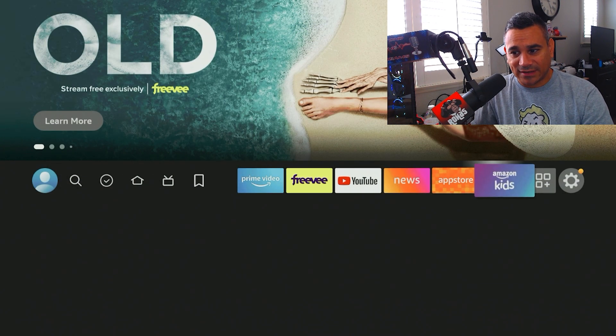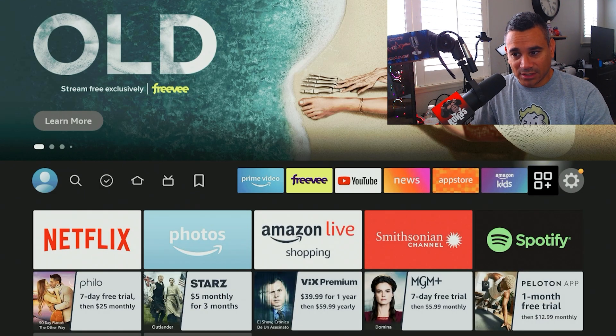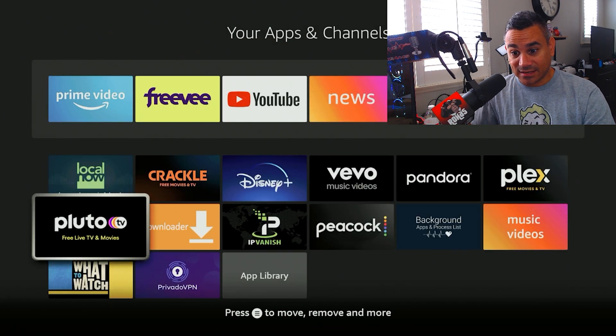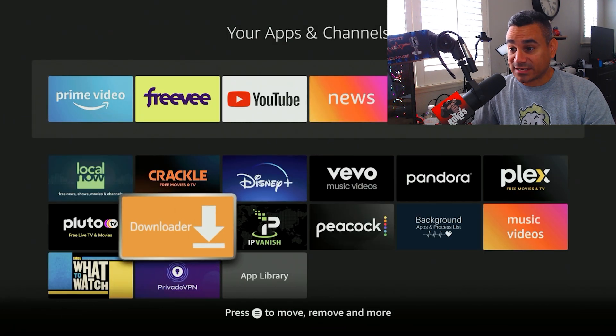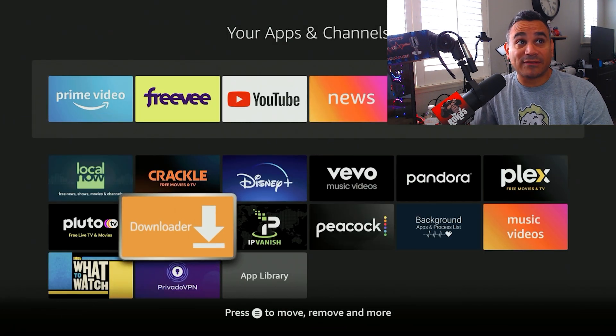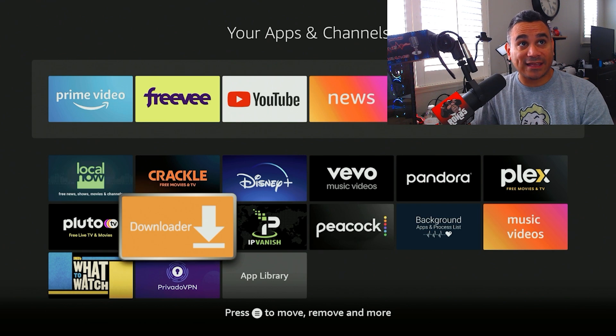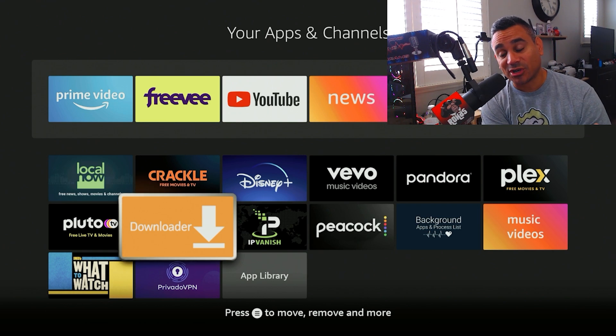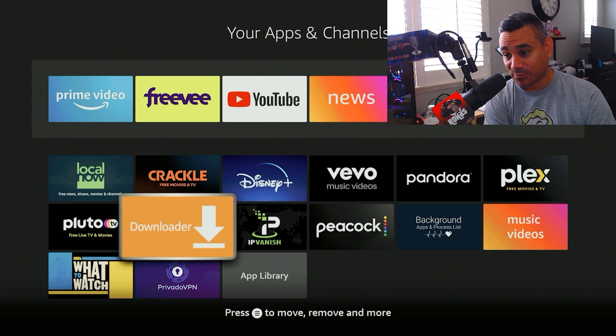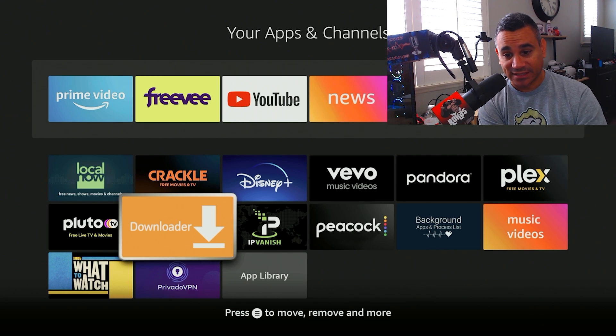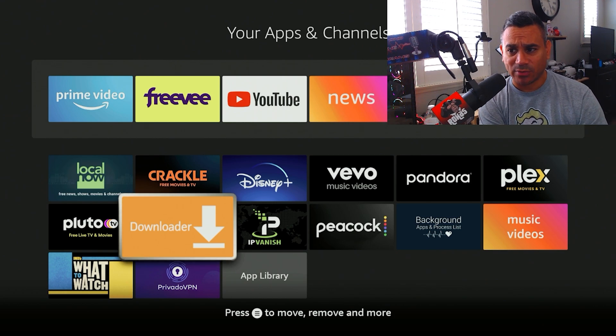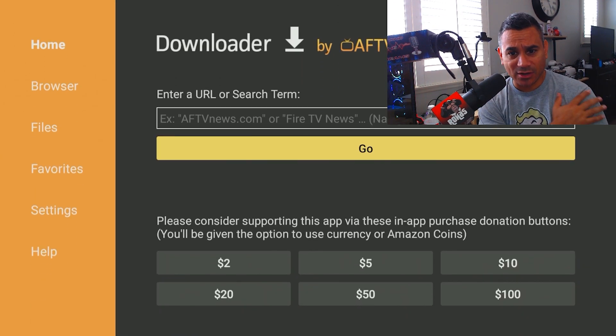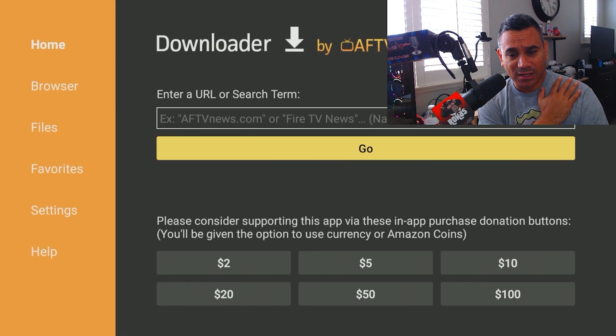So if you guys don't have Downloader, you guys need to get it. I've done plenty of videos on how to get this app and how to turn on developer options and stuff like that. So make sure you guys do both of those things. So here we go. We're going to go to Downloader.